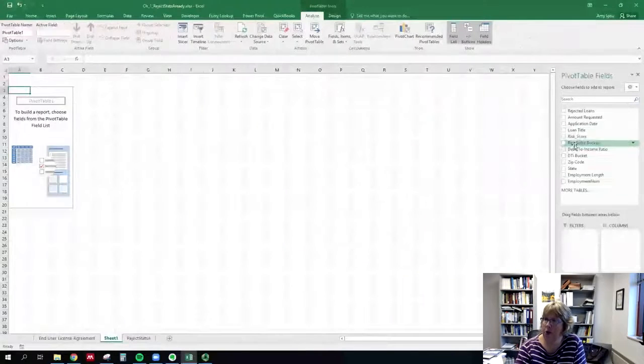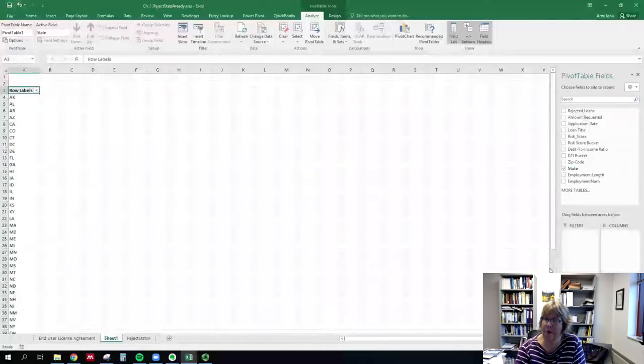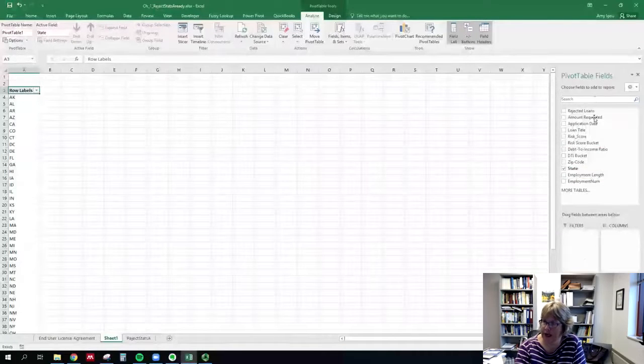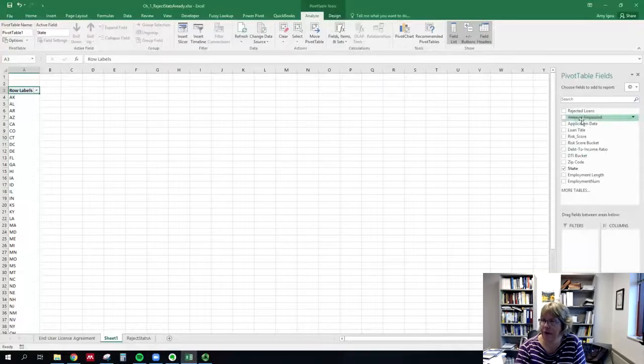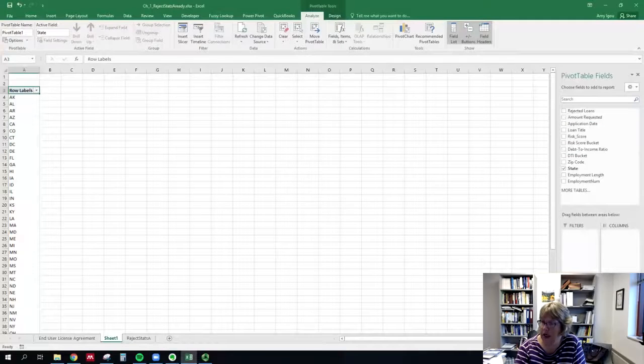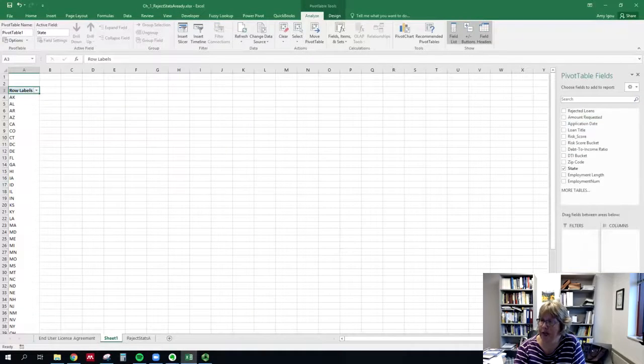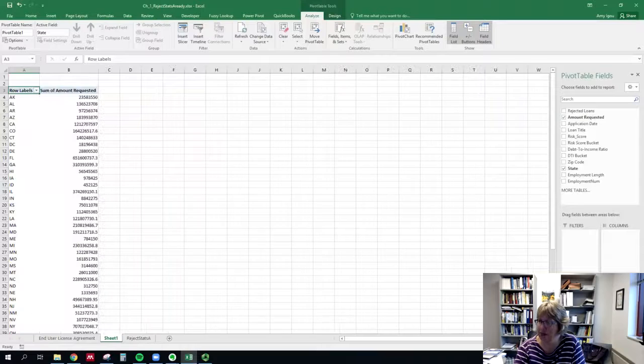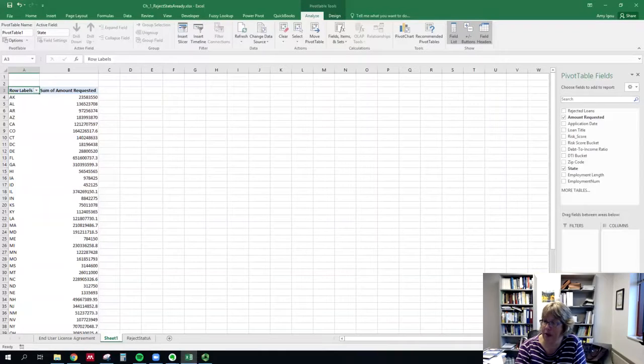All right, so we are going to bring down state because we want to summarize by state. We could actually pick any field since we are doing a count, but I'm going to bring down amount in case we want to summarize it by amount instead.